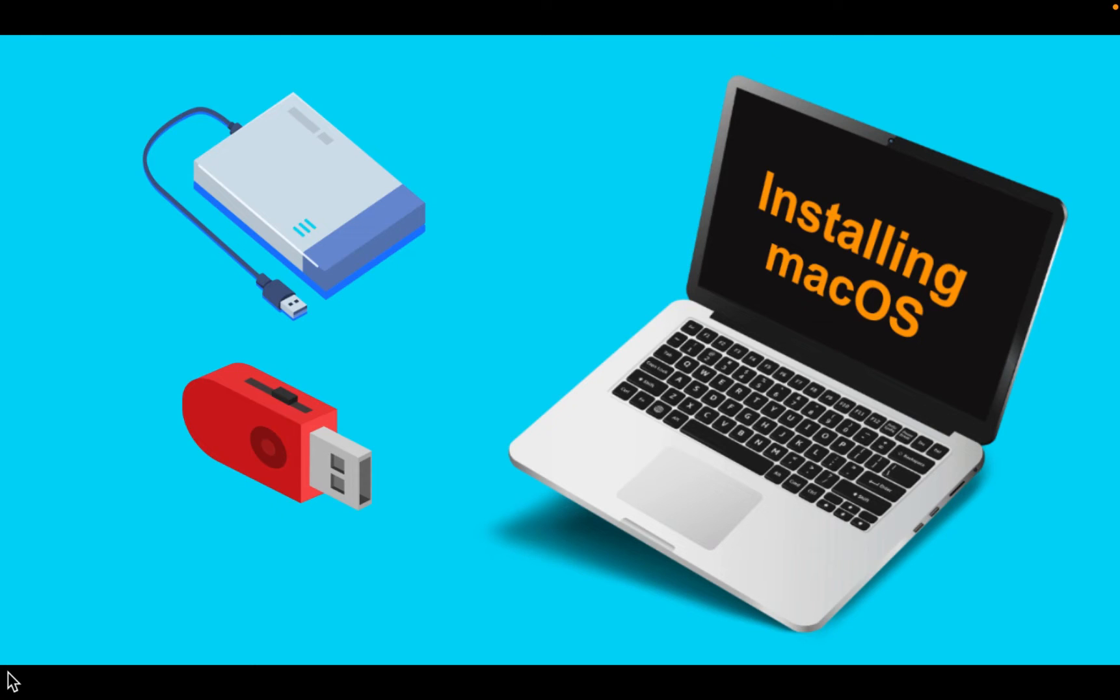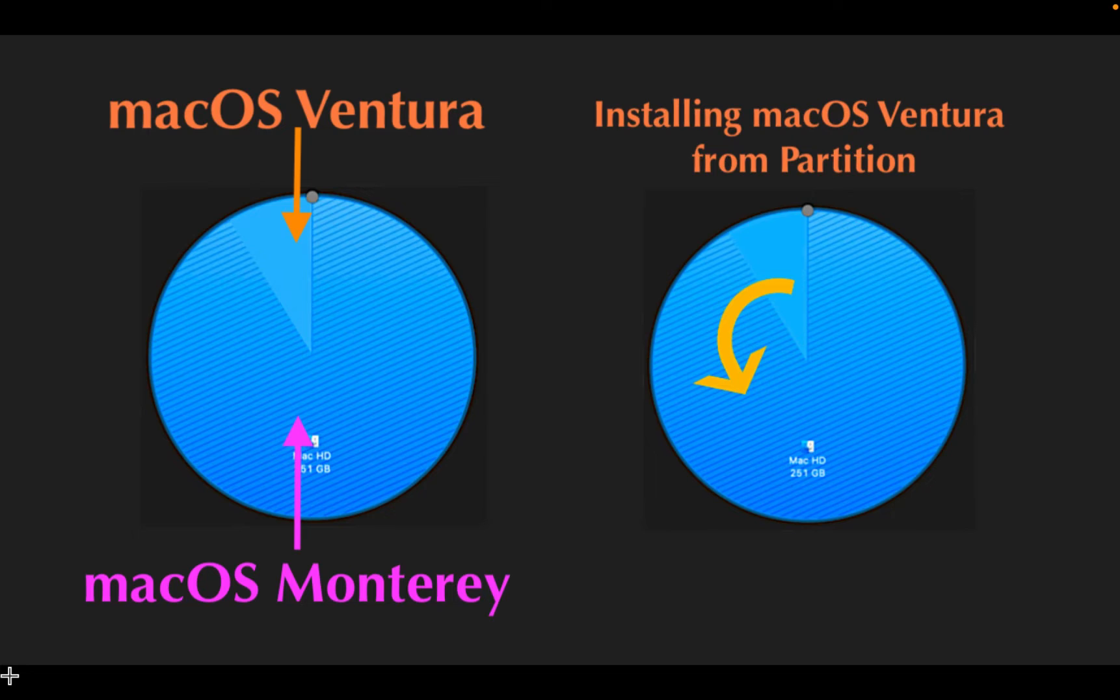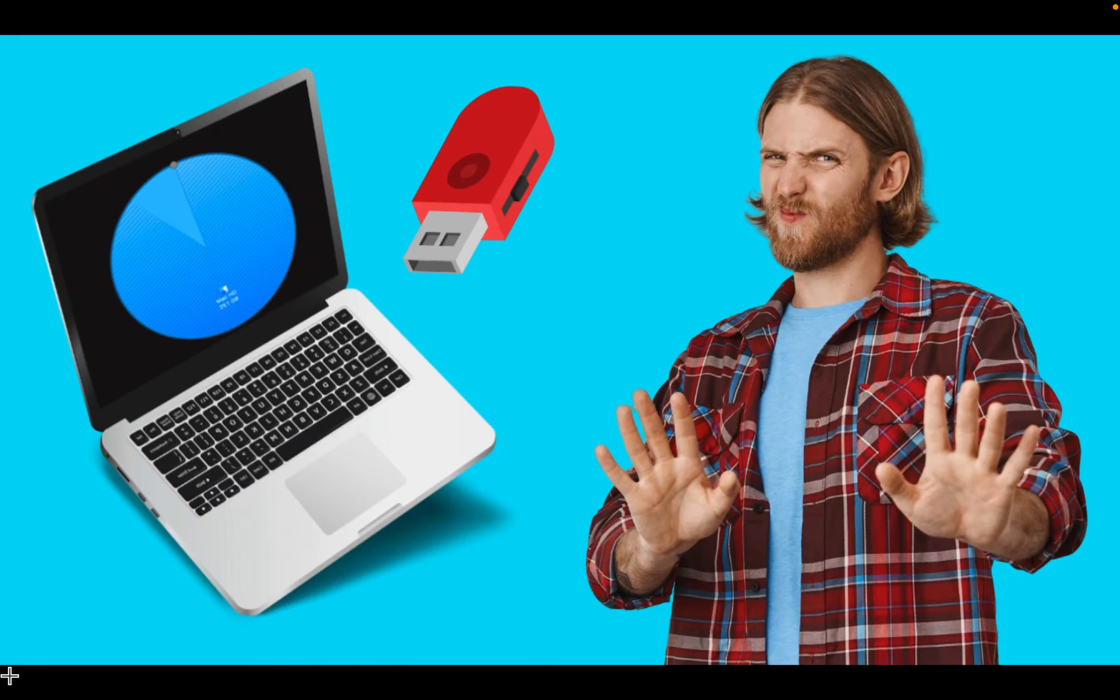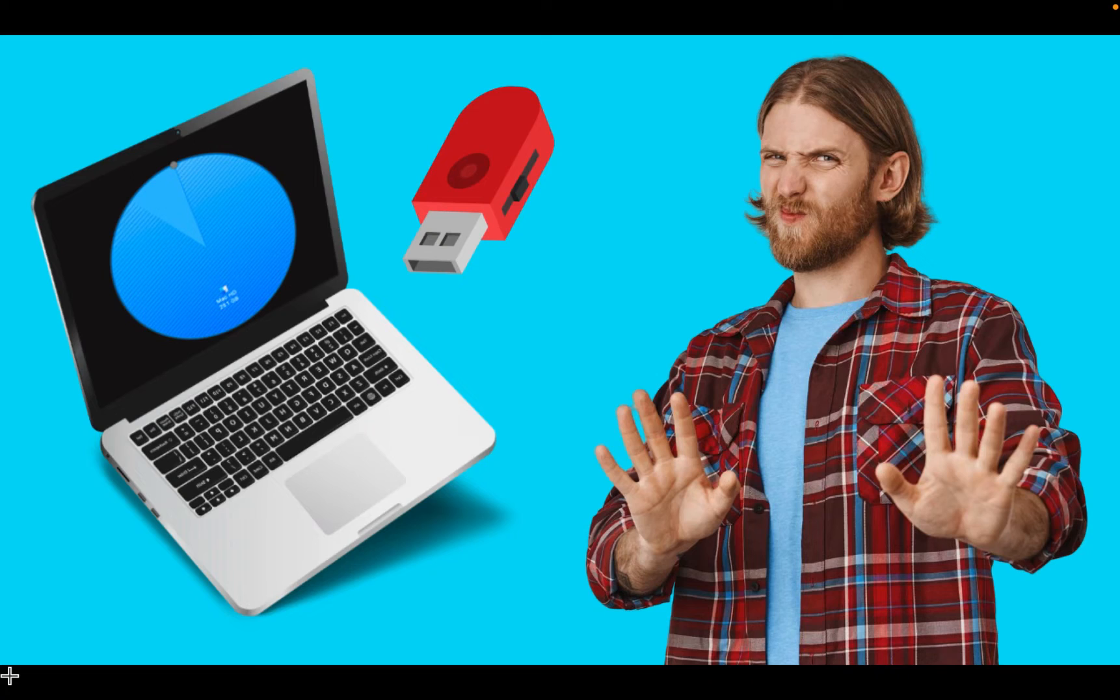The second method is to create a partition on your internal hard disk drive or SSD and install macOS on your Mac from the partition. The third method, which I will show you, doesn't require a USB installer or an external drive. You will only need a good internet connection.